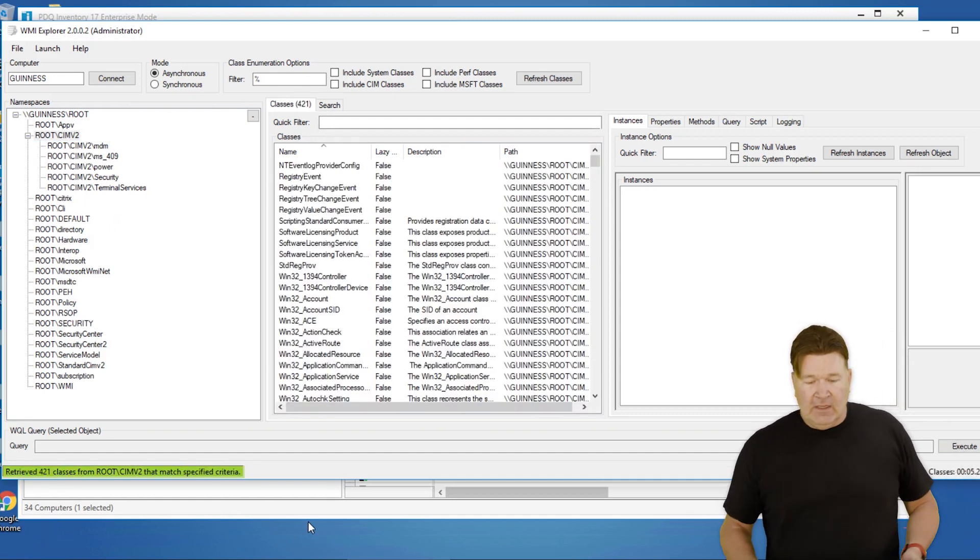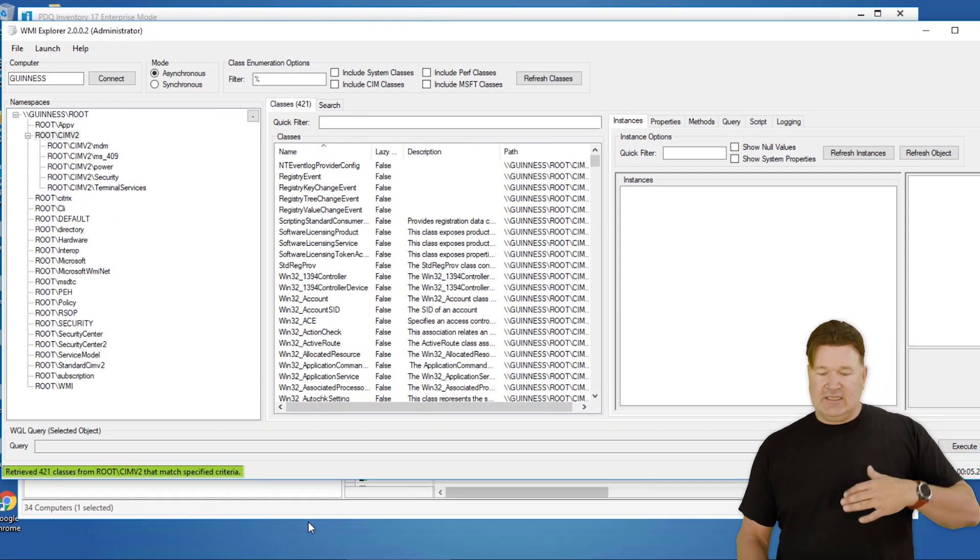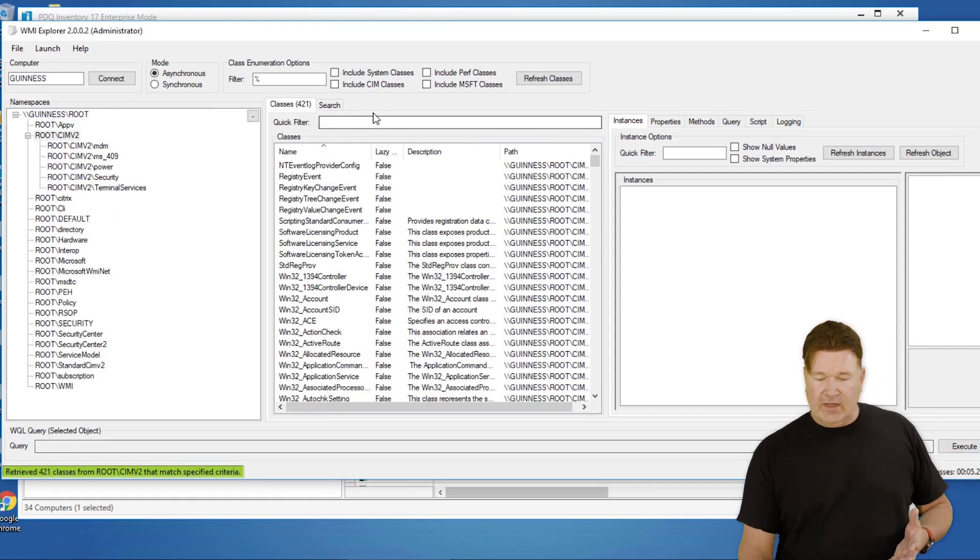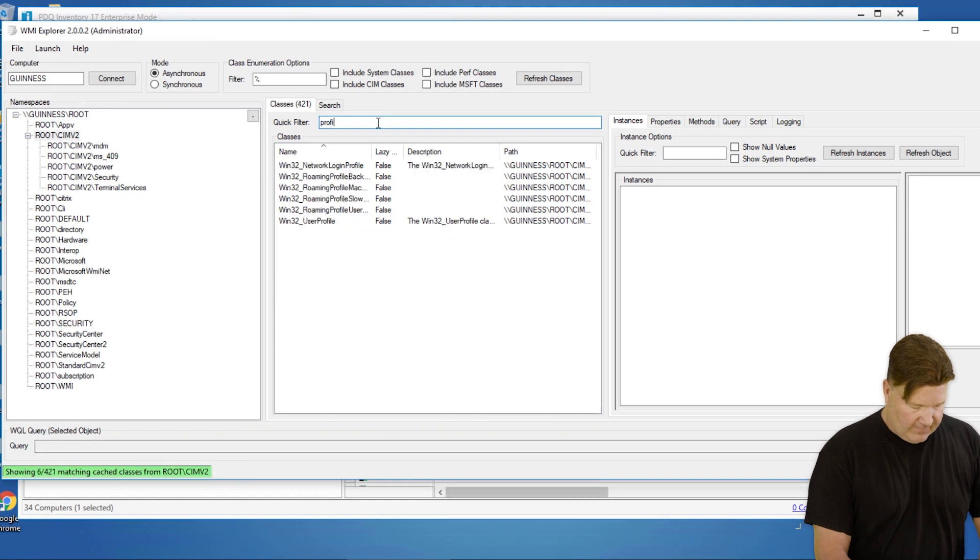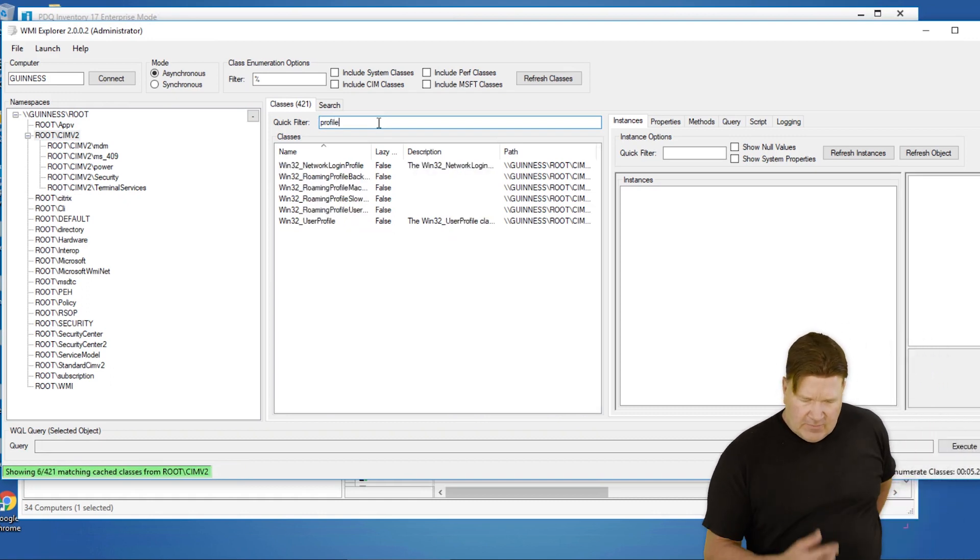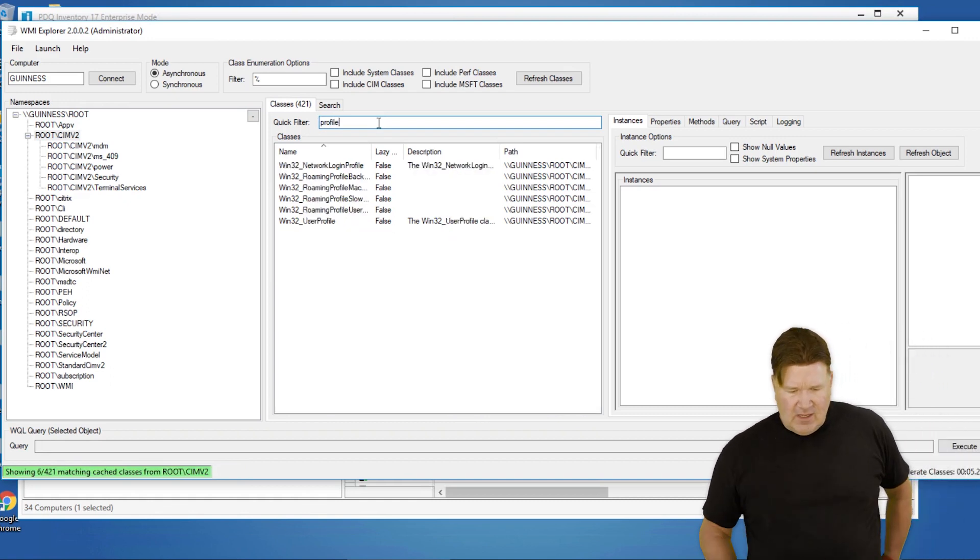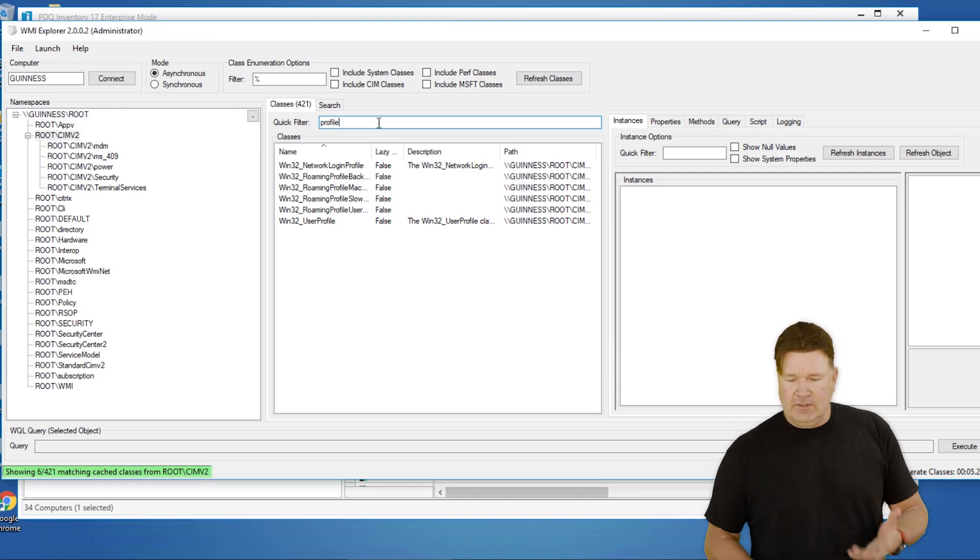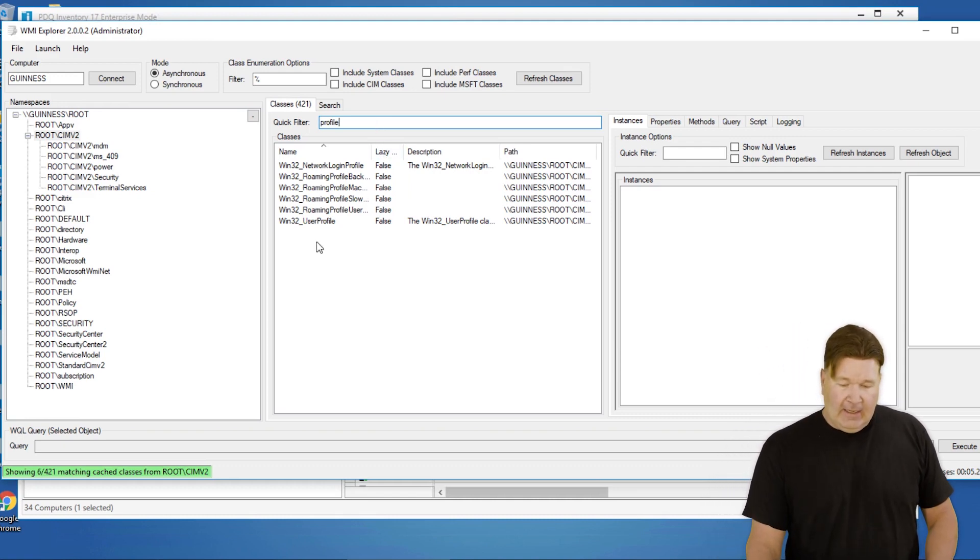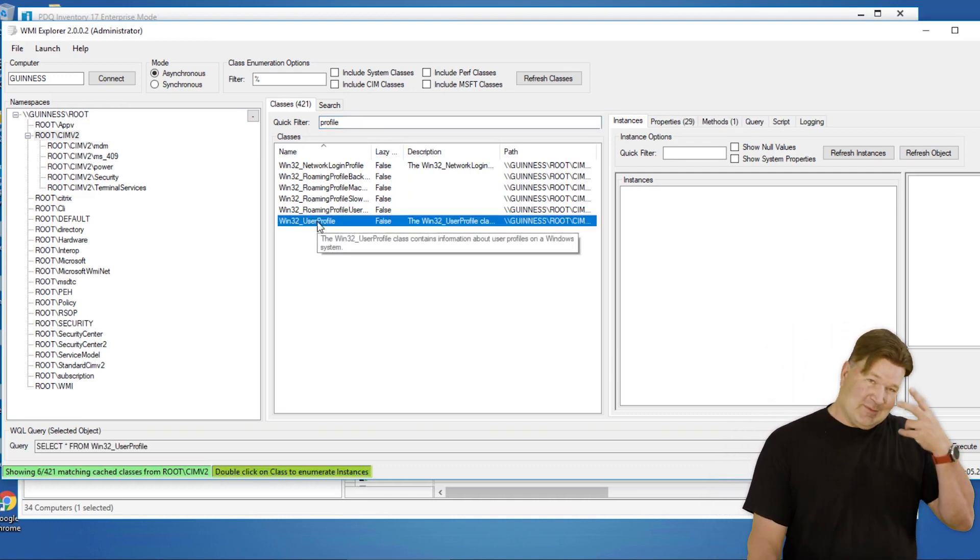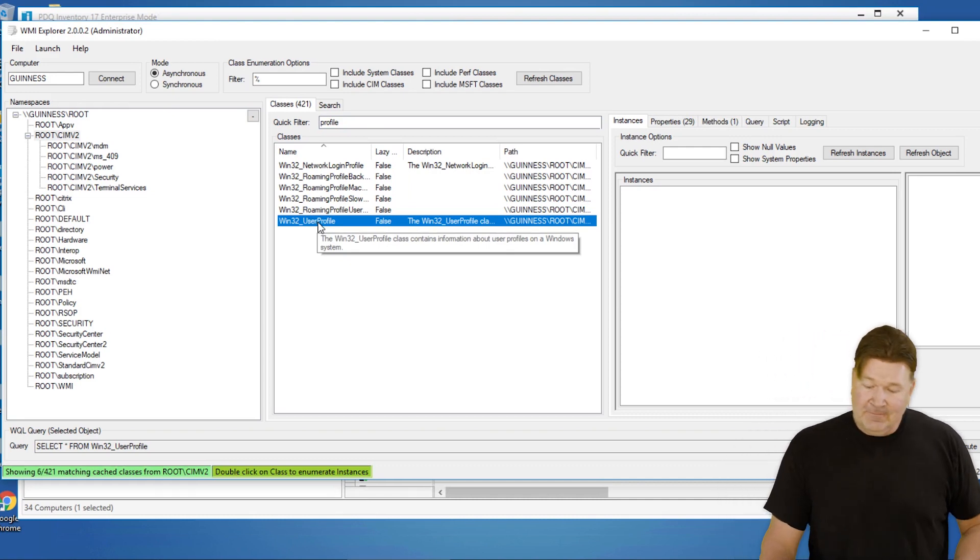The great thing with this is there's a good quick filter search here. So we're just going to look up the word 'profile'. Oh, there we go - User Profile, Network Login Profile. A couple of different ones we can run there. I'm going to select User Profile because logically that's where it's going to be.